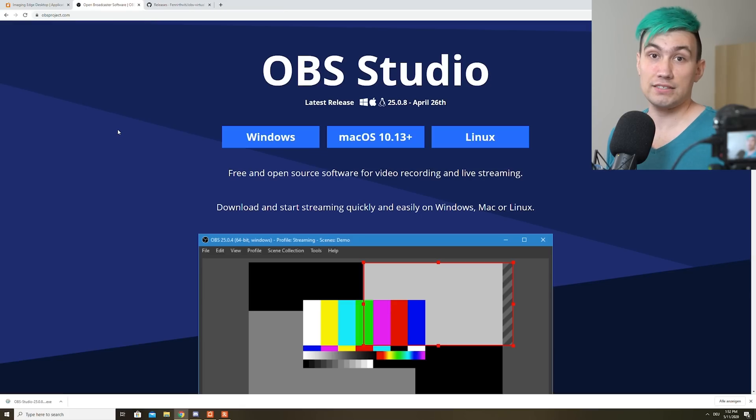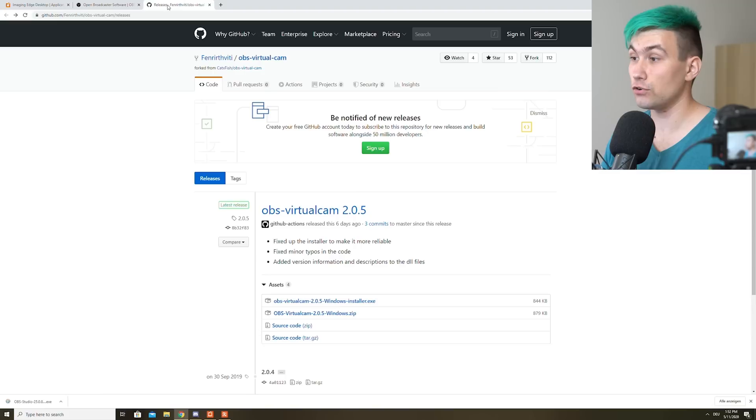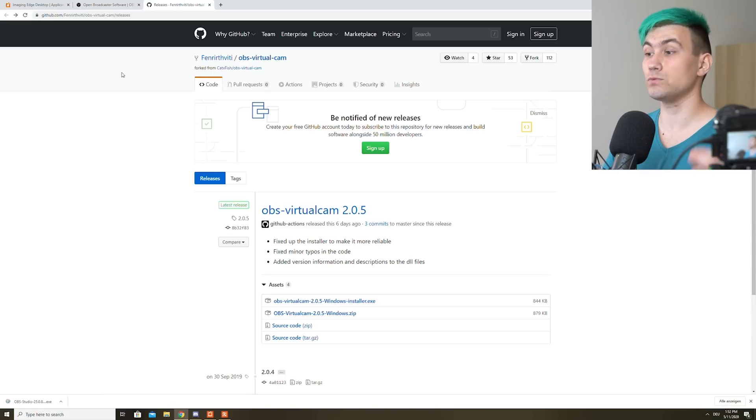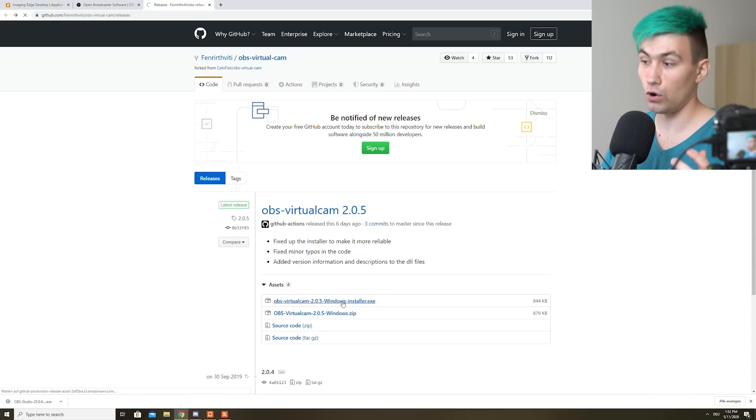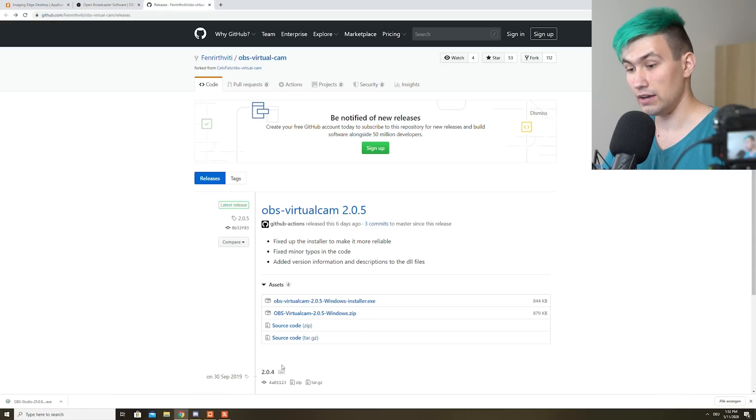Once OBS is installed, we need an additional plugin for OBS which is called OBS Virtual Cam. Just download the latest version of the installer. In my case, it's version 205.